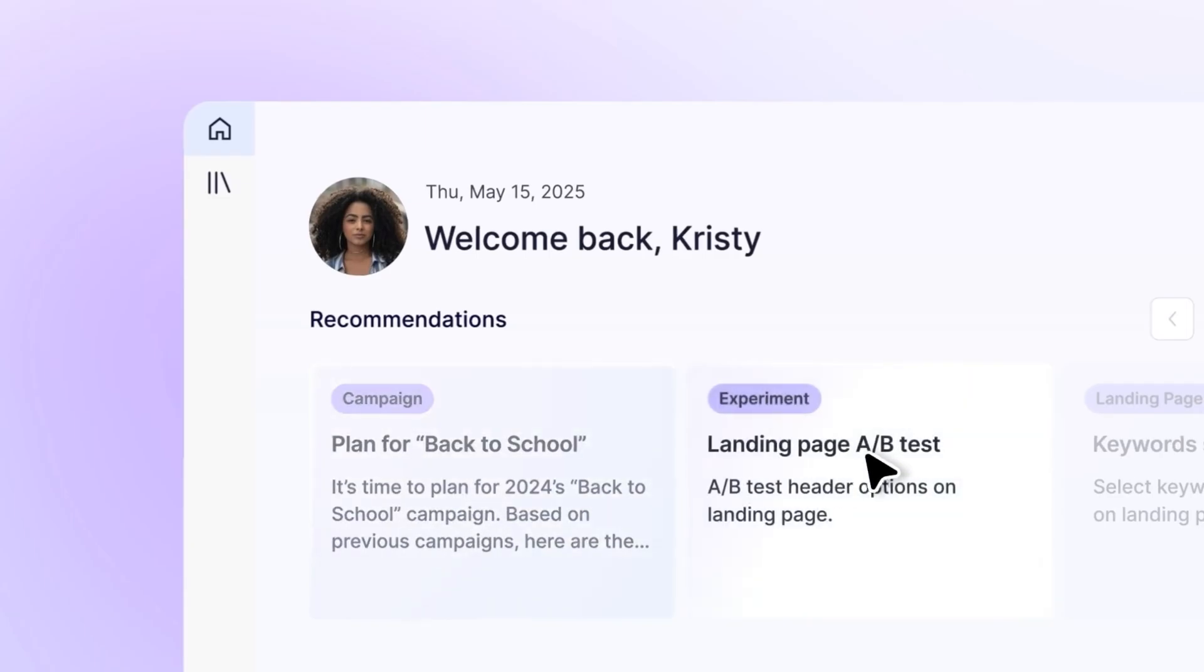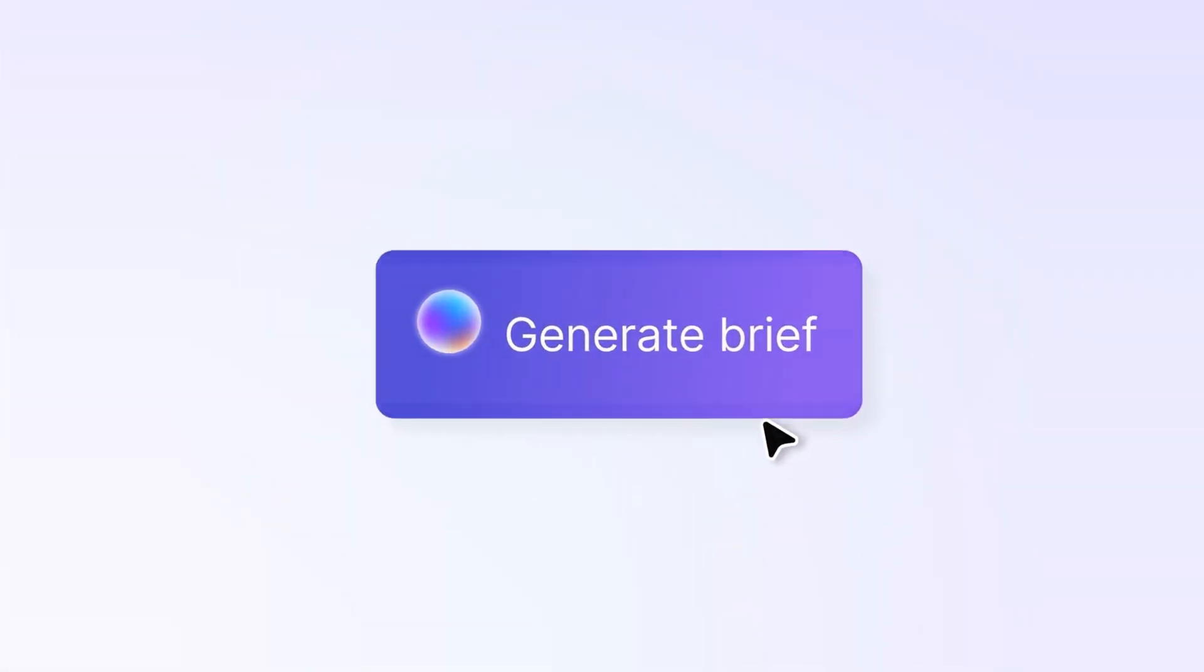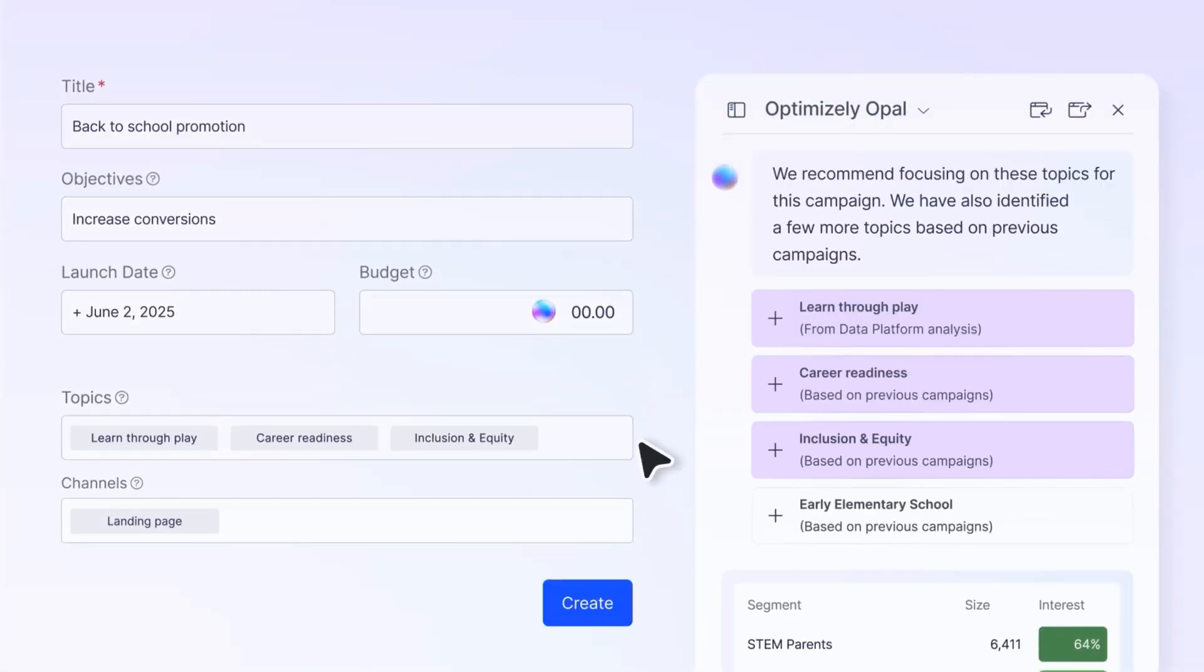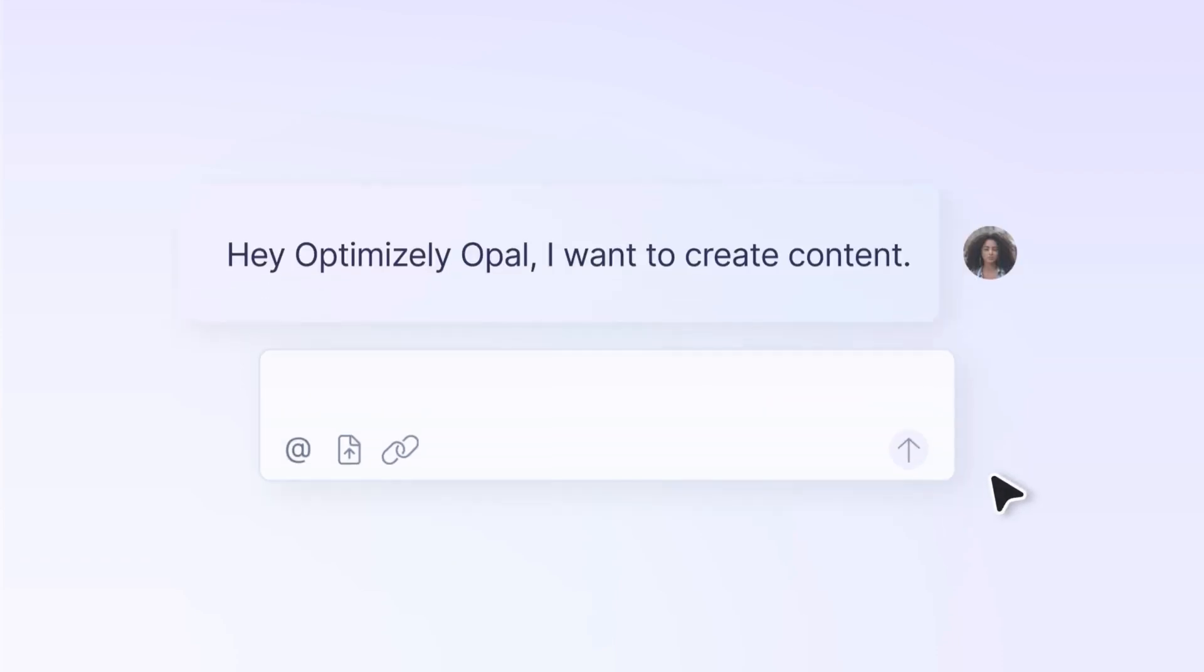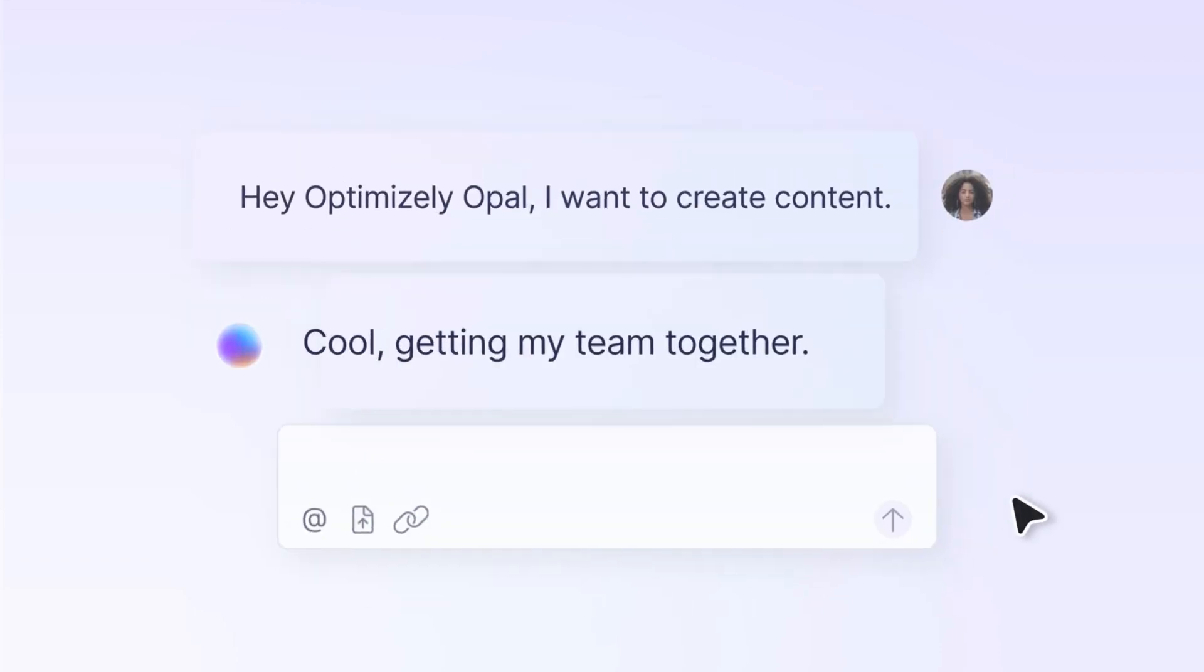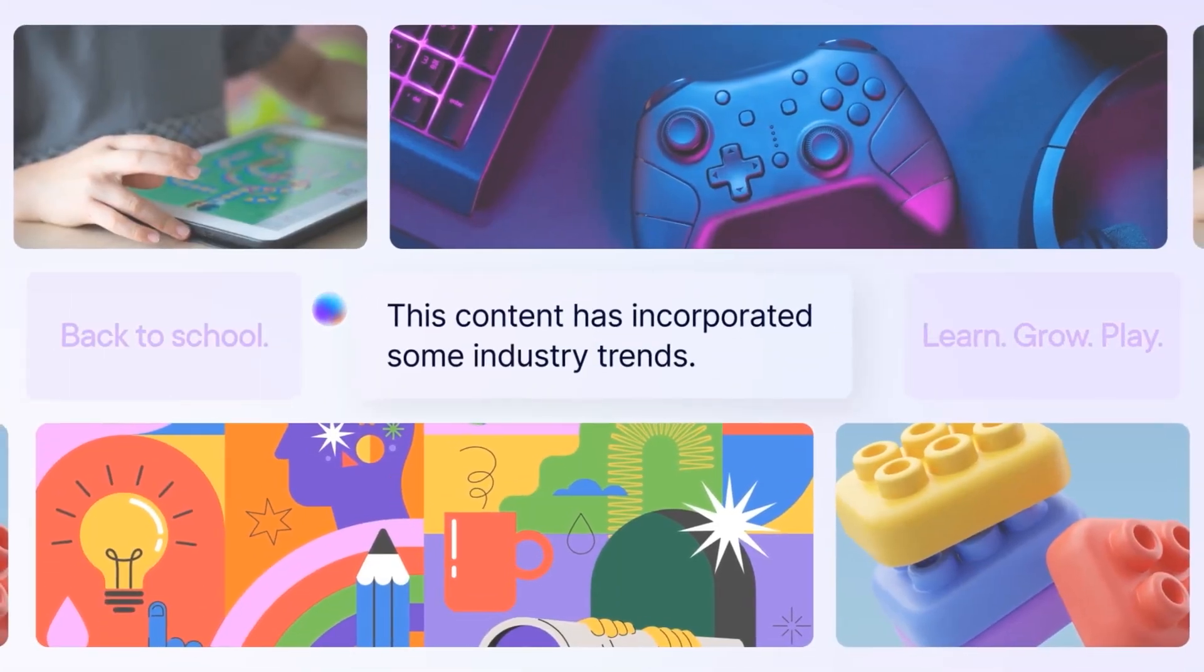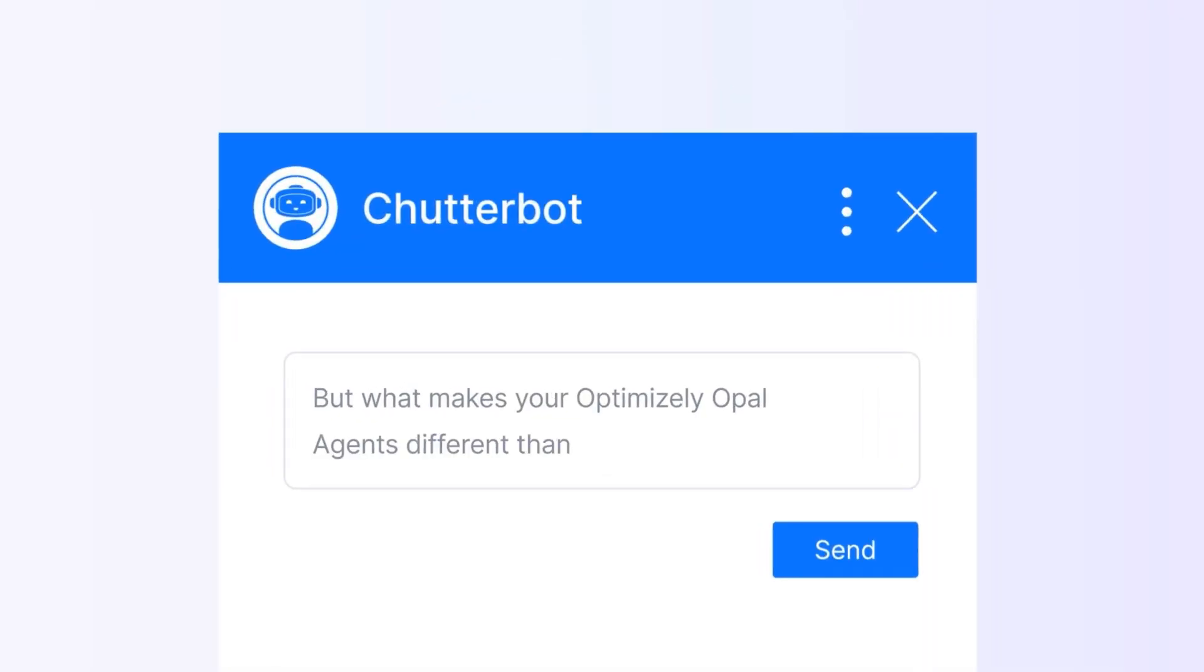OPPO is your authentic, fully autonomous, and infinitely scalable AI specialist helping you complete any marketing and digital jobs to be done. Are you ready to unlock the full potential of Optimizely but unsure where to begin?